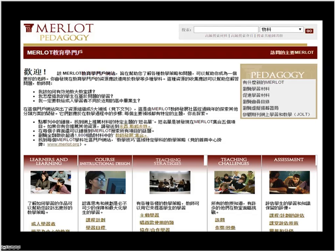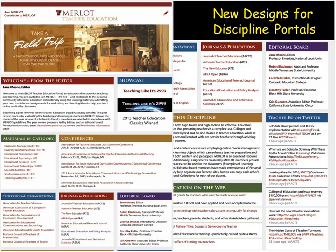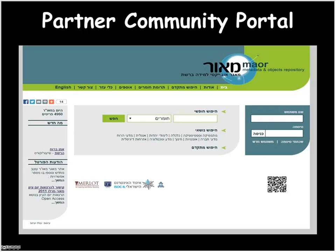We're redesigning these portals completely. You're getting an early warning that portals are going to start to look like this after we've completed the redesign. Here's an example of a partner community portal — this one's in Hebrew — and there are many others, including your own.